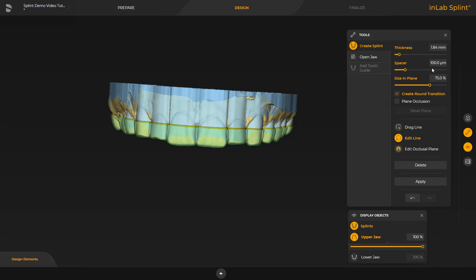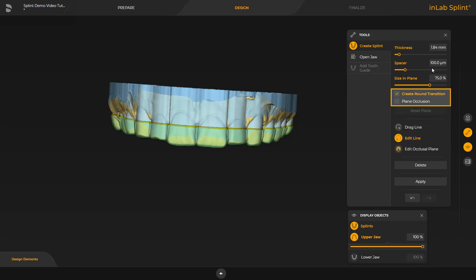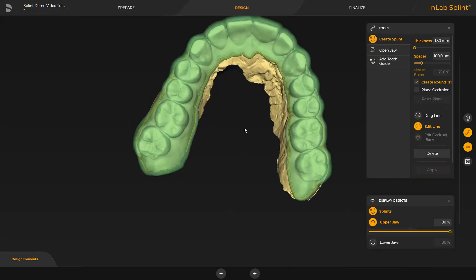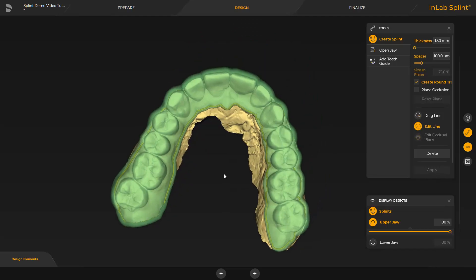At this point, different tools and options are available. To optimize the line, the currently enabled Edit Line tool can be used, or the Drag Line option above it can be selected. Additionally, we checked the Create Round Transition option so that the edges will be rounded. By enabling Plane Occlusion, a flat and plane occlusion will be created. To initiate the final splint calculation, we confirm again by tapping Apply. At this point, we perform a manual correction palatinally, and the result you will see next.